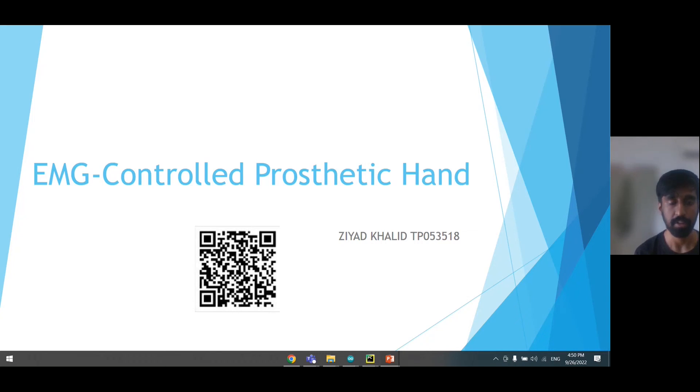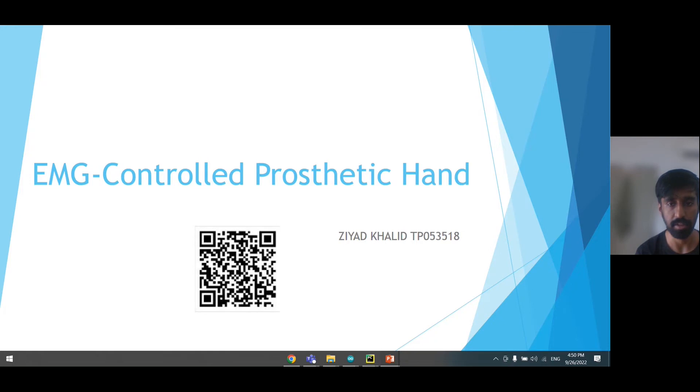Hi, my name is Ziad Khalip and I am doing my final year project. My project is called EMG Controlled Prosthetic Hand.